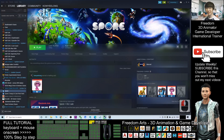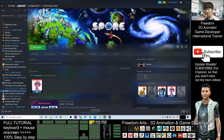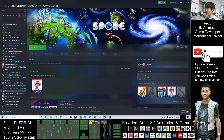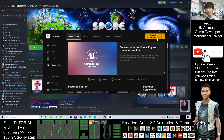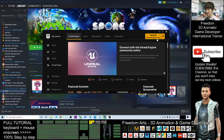Hey guys, my name is Freedom. Today I'm going to show you how to use the Spore game's Spore Creature Creator to create any of the animals or monsters, export it out, and then import it into your Unreal Engine 4 as your game object or game monster.